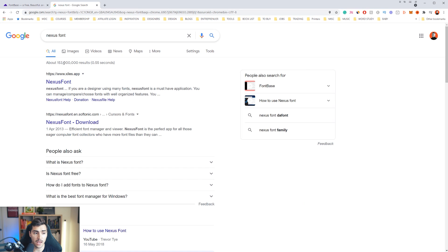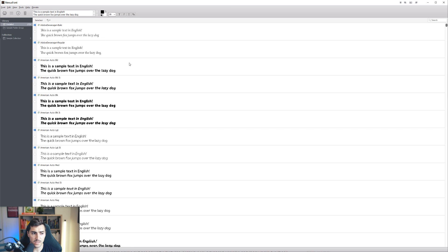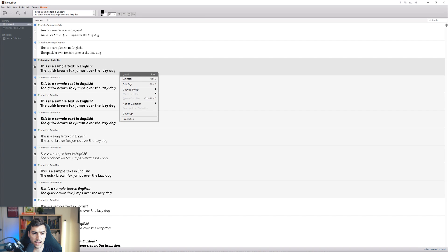So you can actually download this and delete and manage all your fonts there. For me, I use Nexus font, which is a free version. So if I open this quickly, you can see I've got all these fonts. What I can do is select the ones I don't want, right click and click uninstall.